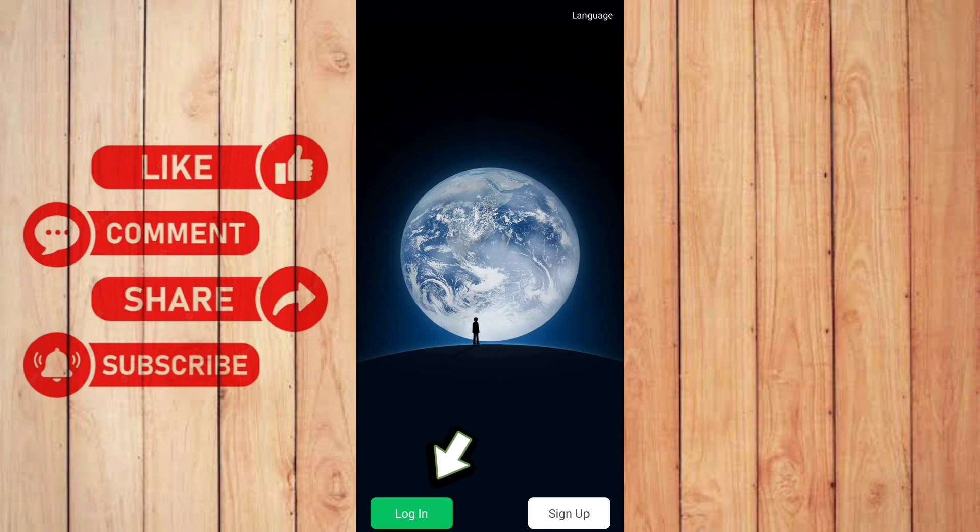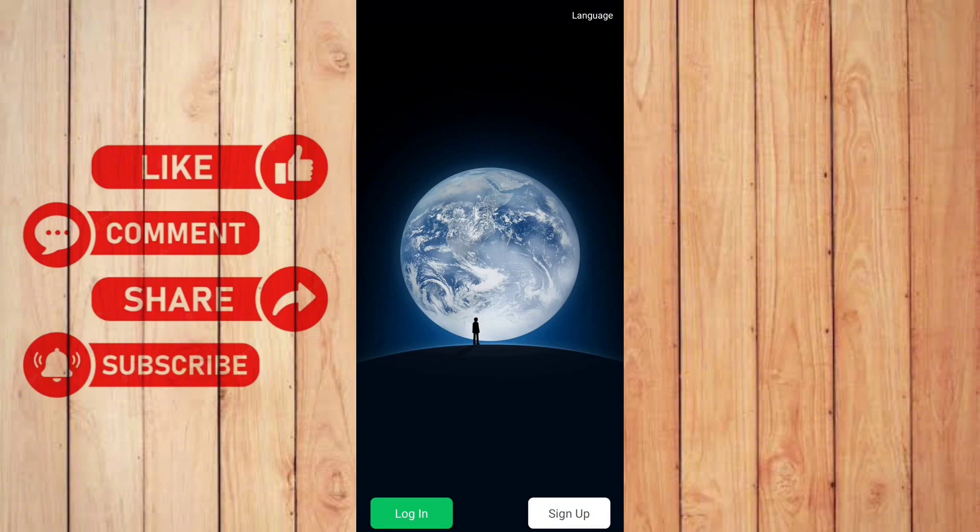It says login and sign up. Of course, in this video we're going to sign up. Let me click the sign up button.